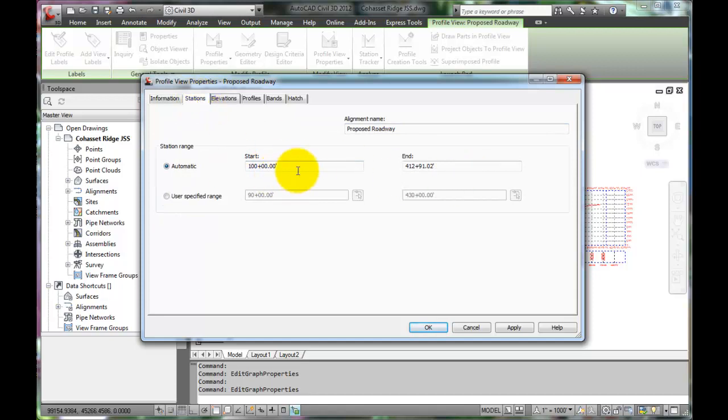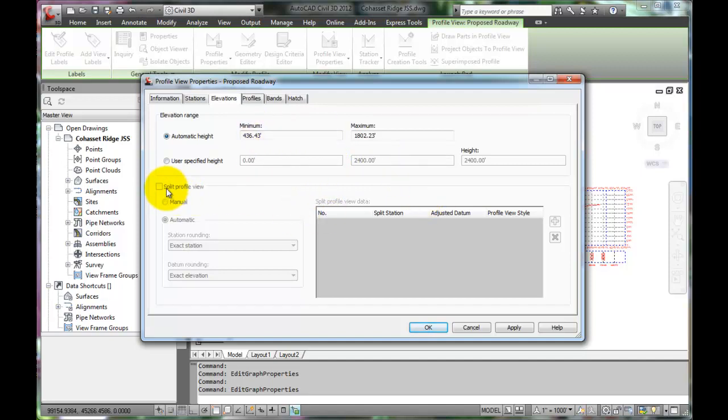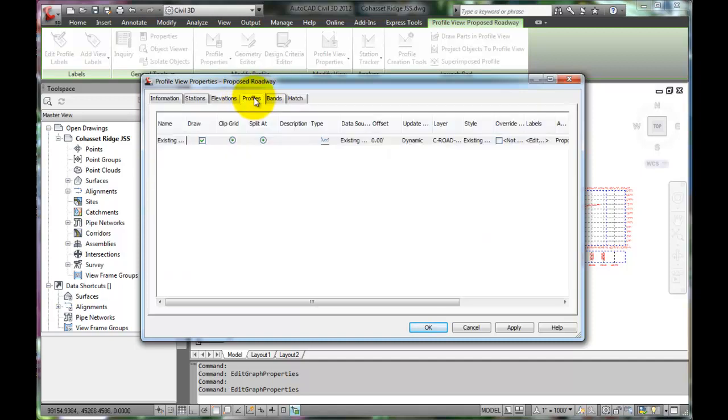The Stations tab reminds us that we have a profile running from the start to the end of the project. The Elevation tab provides us with the range of elevations on the profile. We also have the option to split this profile if we choose.